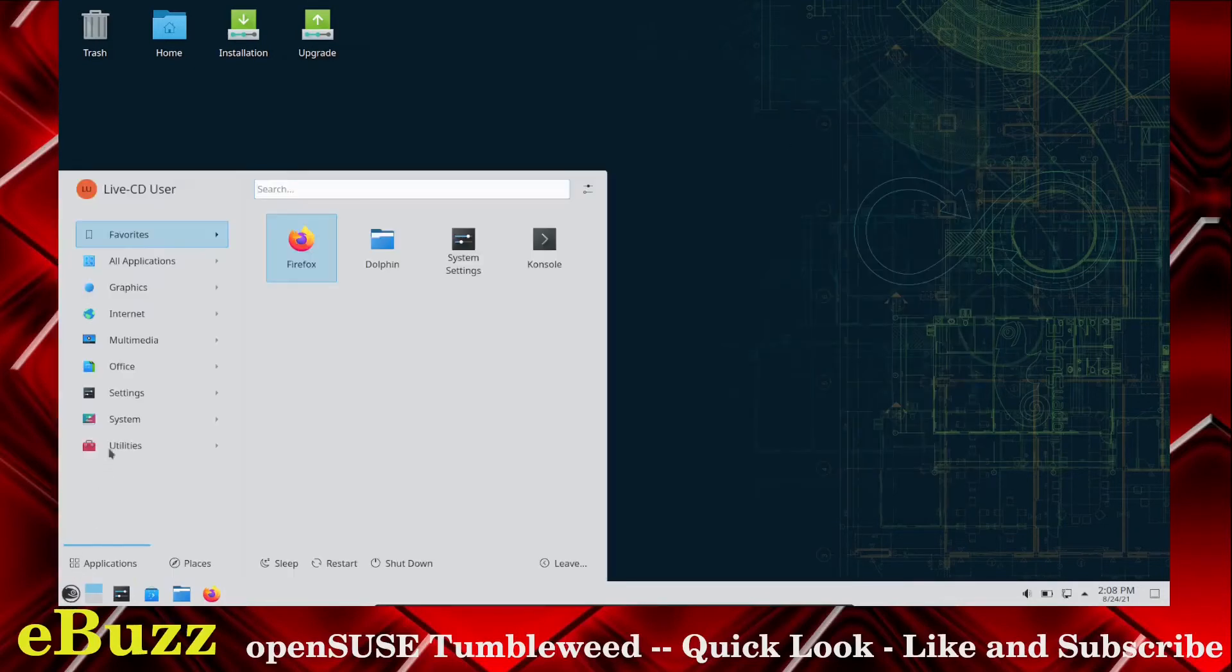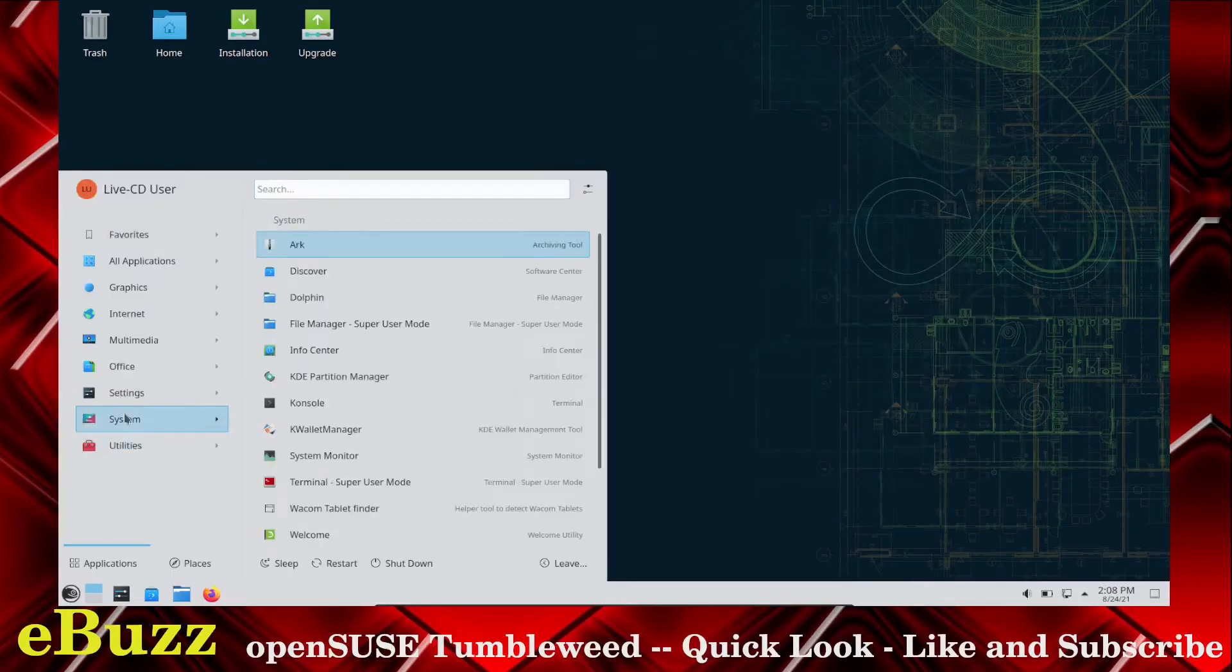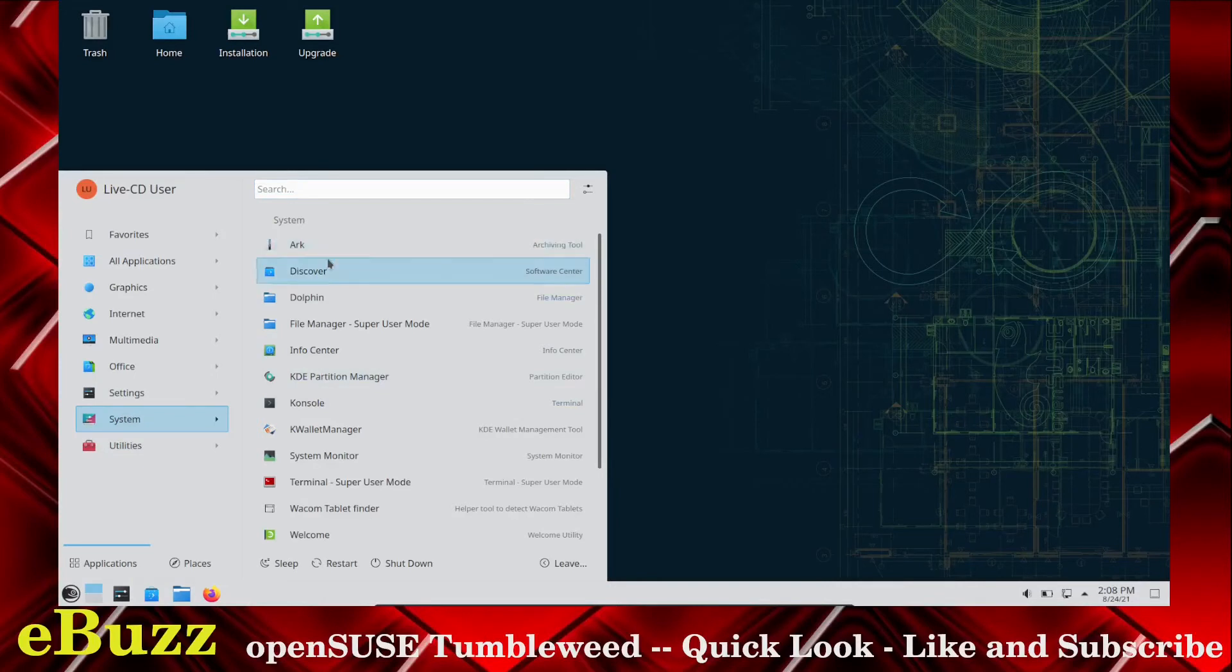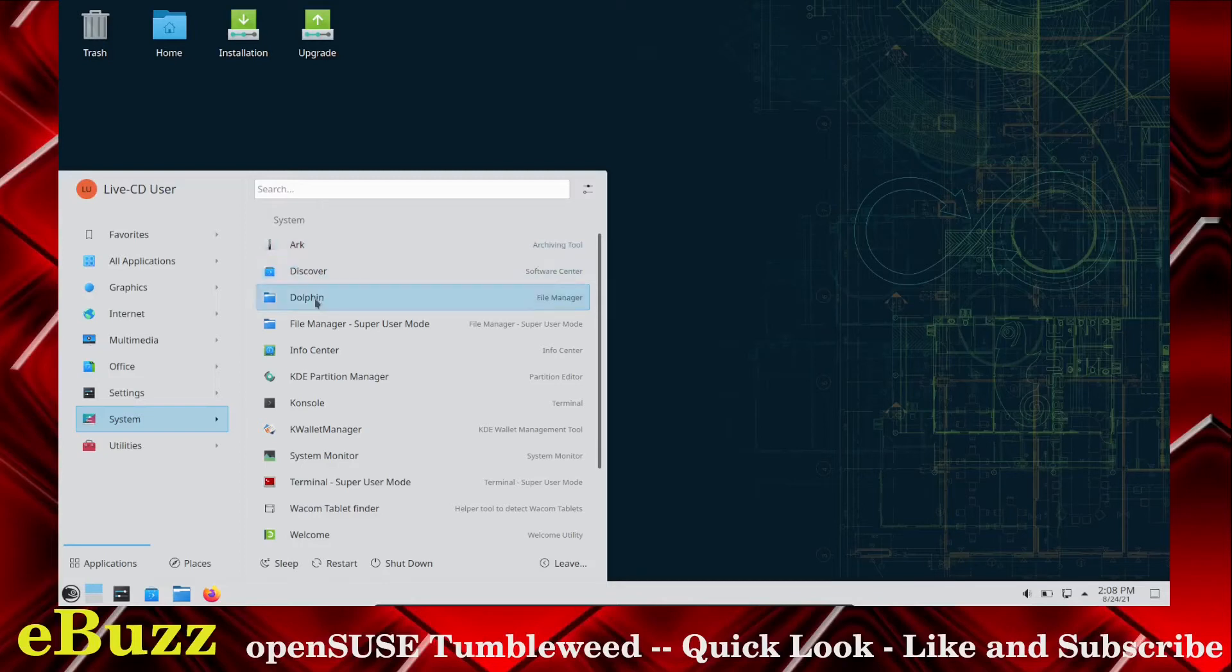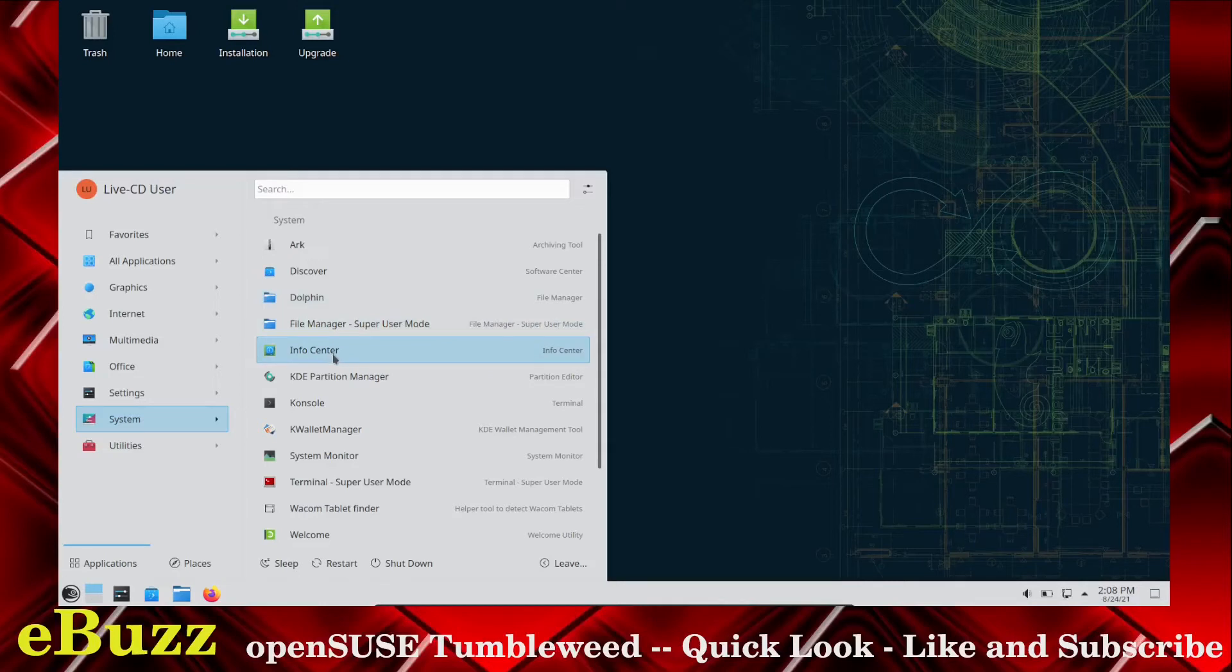Let's go back over here. System, this just gives you your Discover Archiving. You've got your Archiving Tool, your Discover Software Center, Dolphin File Manager. You've got a Super User File Manager, Info Center, KDE Partition, Console, KWallet.